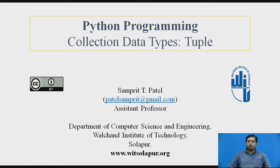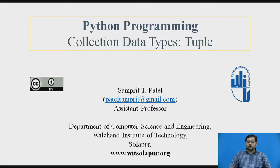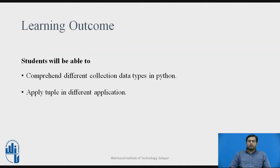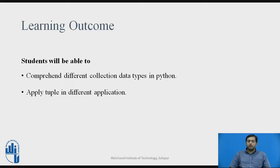In this video, we are going to see the second type of collection data types, i.e. tuples. After this session or video, you will be able to understand the second type of collection data types in Python and you will be able to apply tuples in different applications.